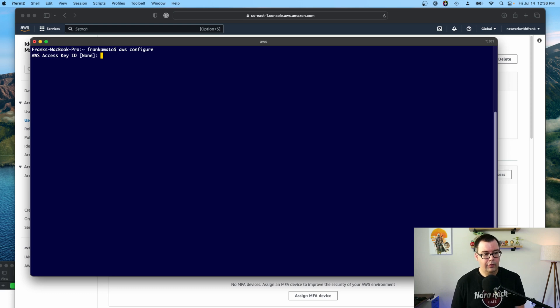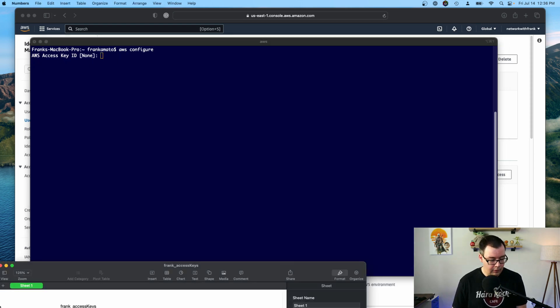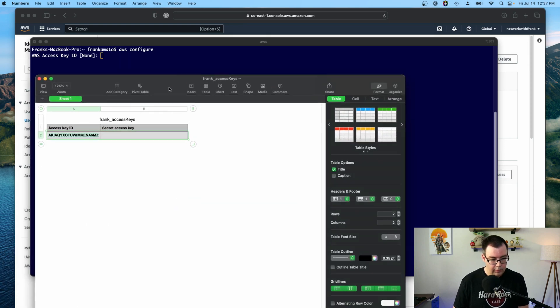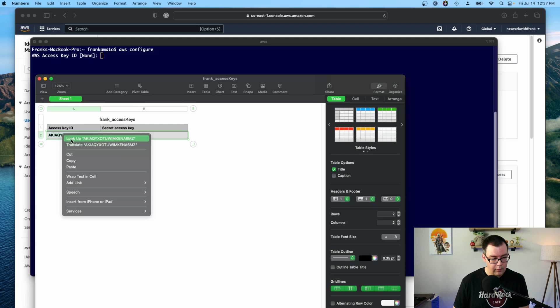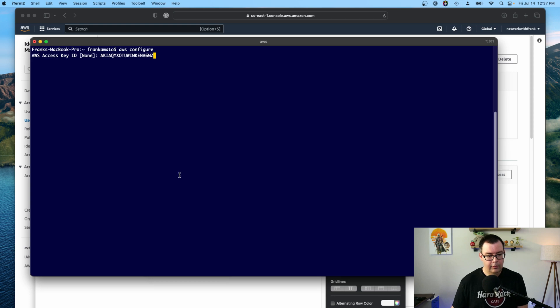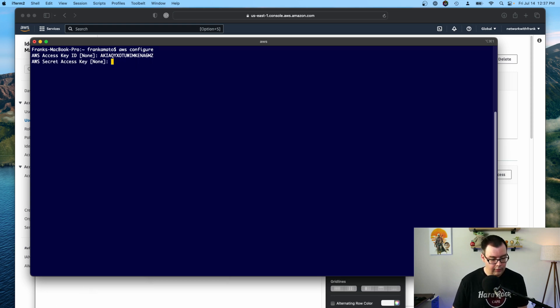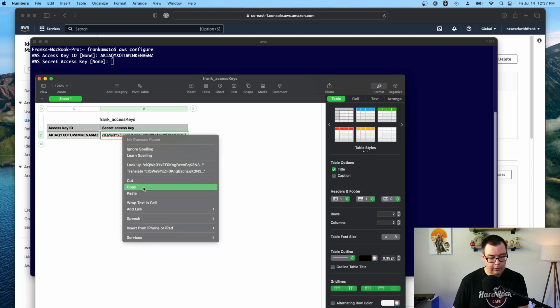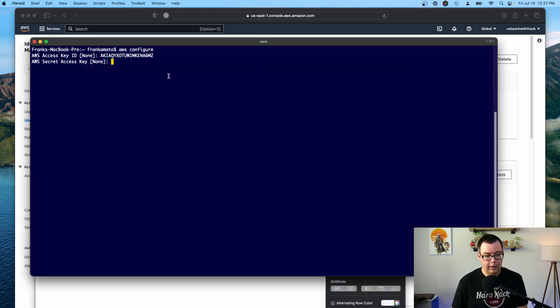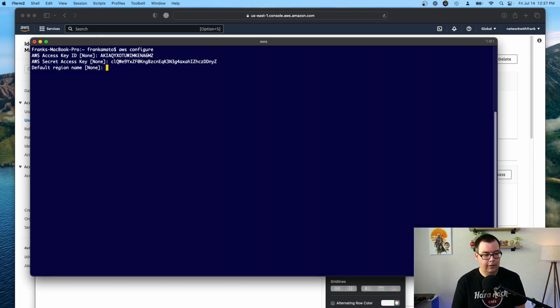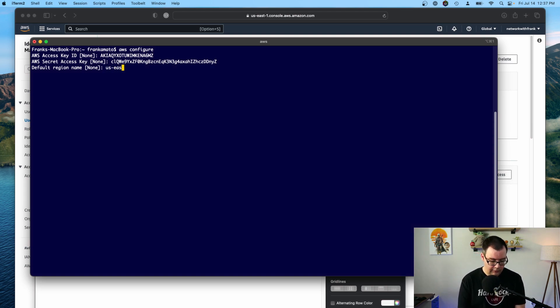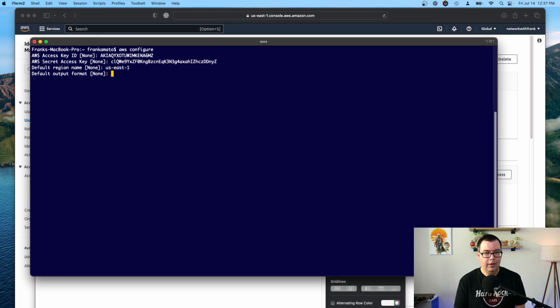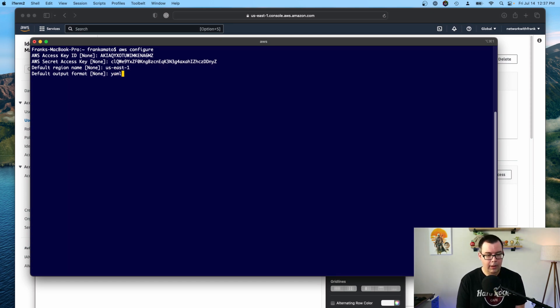So it's asking for the AWS access key ID. So go ahead and copy that from here. Copy and paste. It's going to ask for the secret access key. So we'll go back to that and copy this long secret access key. Paste that. Hit enter. Okay. Default region name. This is the default region that you want to operate out of. So I'm going to be out of US East 1. Default output format is going to be could be JSON or YAML. I like YAML. So I'm just going to type in YAML. But you can just hit enter to this if you want to use JSON.